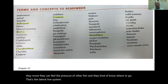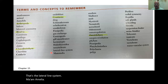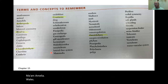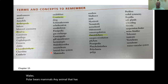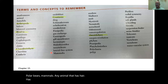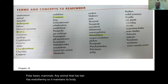Mammalia — mammals. Us, whales, polar bears. Any animal that has hair, has endothermy so it maintains its body temperature, and produces milk is a mammal.